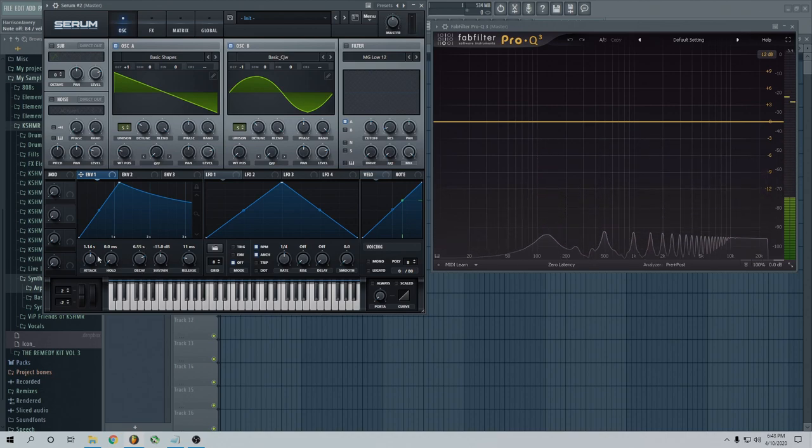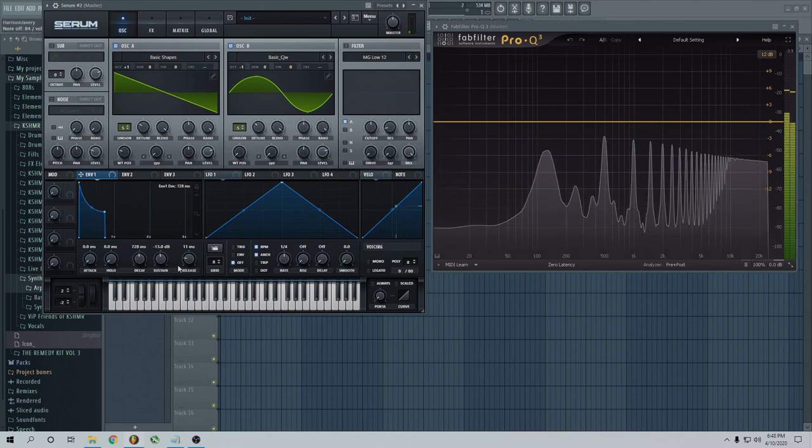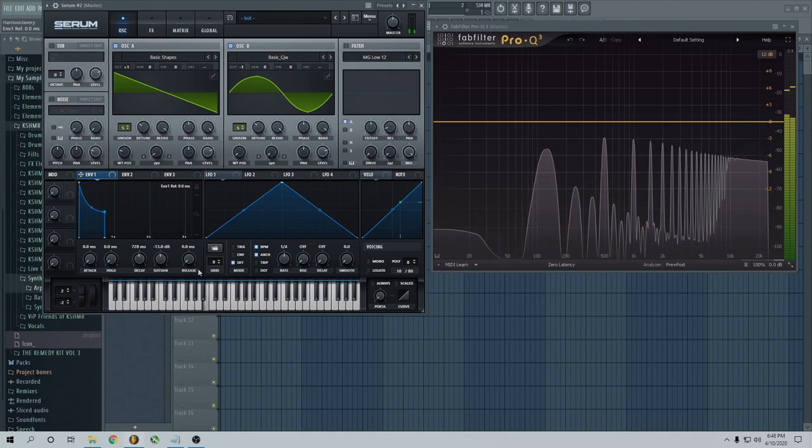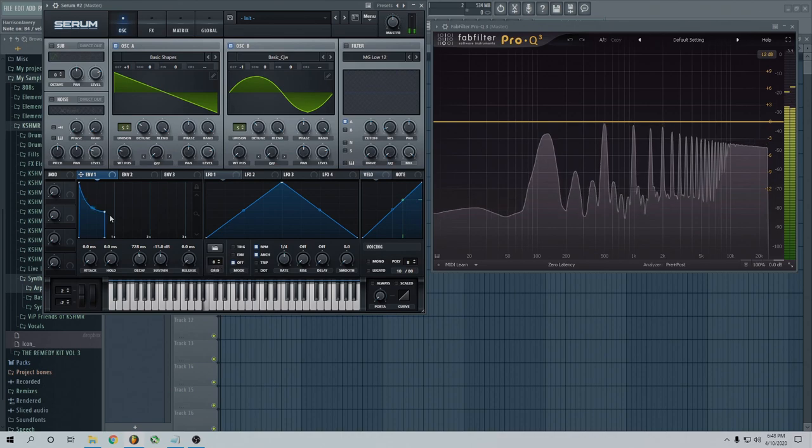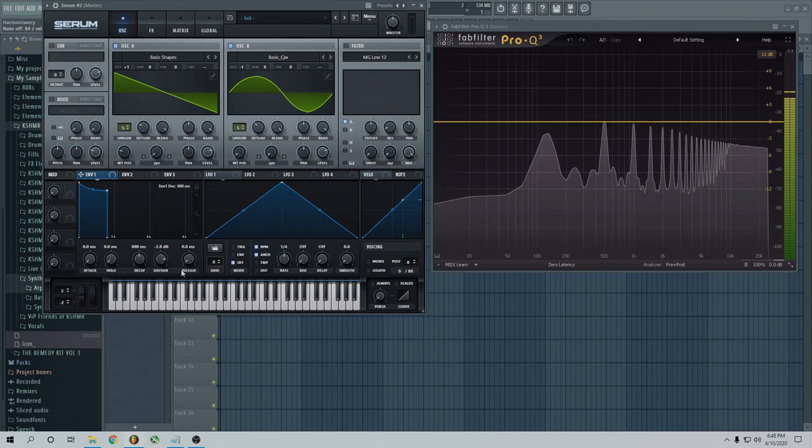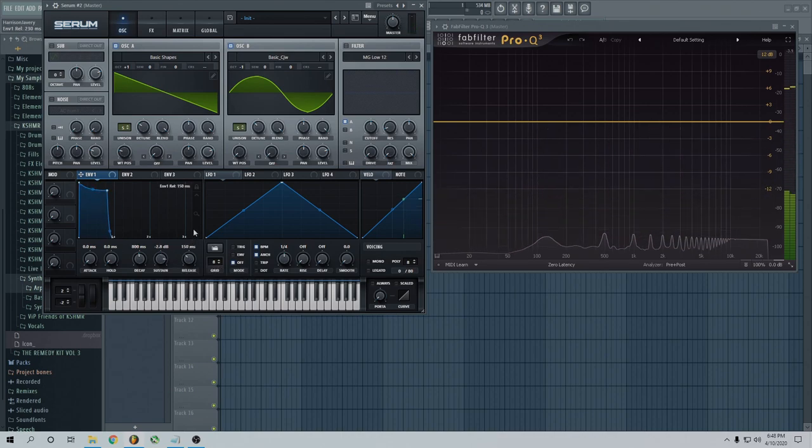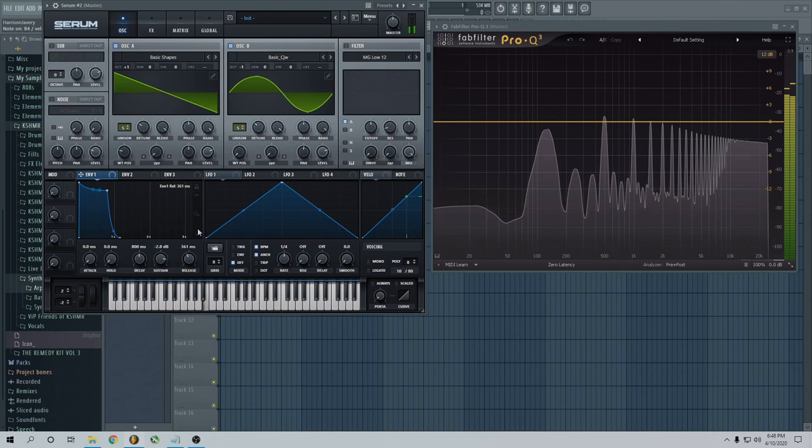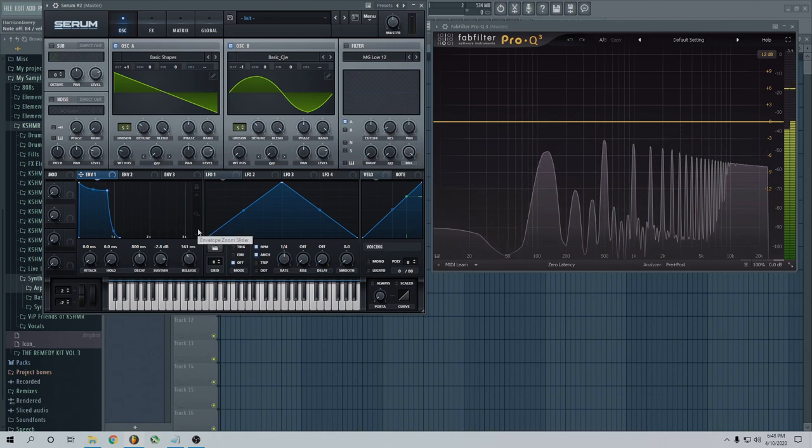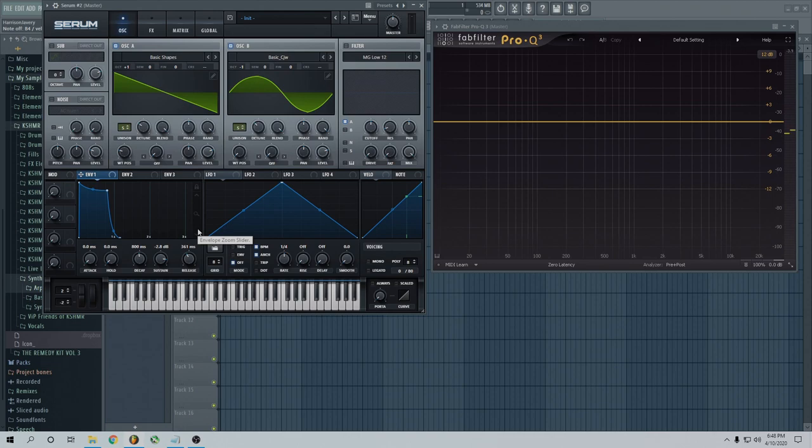And then finally, release is when I take my hand off the keyboard. So right now, see how it just stops right away? I'll make this louder. It just stops. If I turn up the release, I'm going to take off my hand. It takes a little bit. Very basic ADSR. You should really look more into that to understand it more. But for now, that's ADSR.